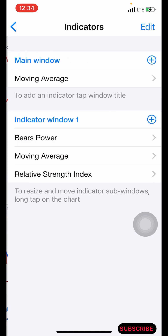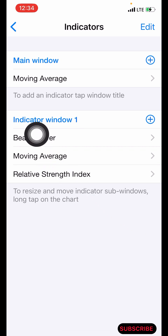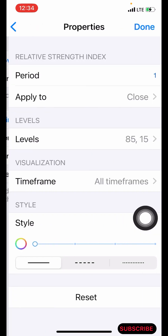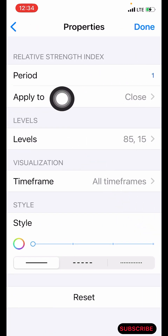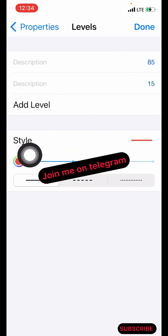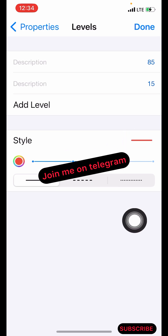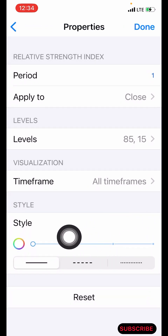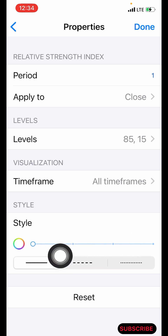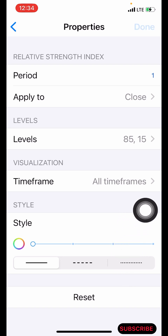The last indicator is the relative strength index. Still on indicator window one, click the plus icon and search for moving average. The period is one, applied to close. Set the levels to 85 and 15. Make the color red or any color of your choice, pixel size two. For the line style, make the color white — the color of your background — and pixel one. Click on done.